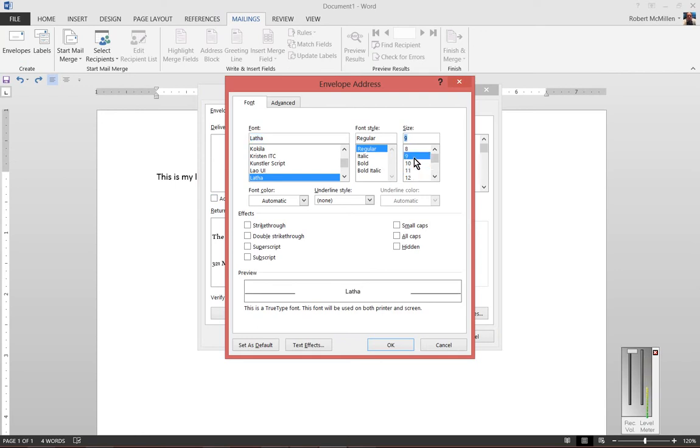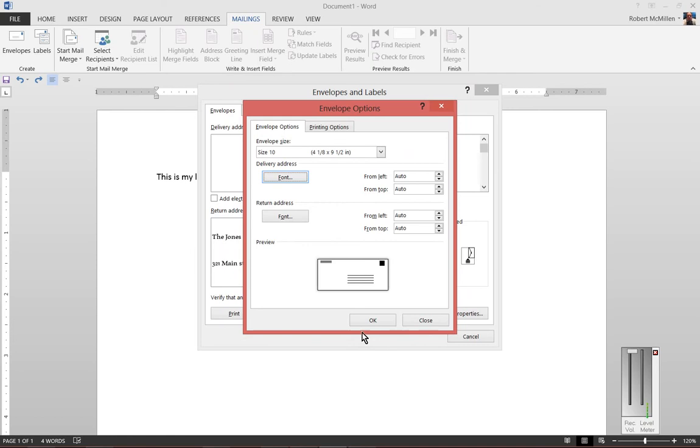At this point you can see down here a preview of what that will look like and you can also make it bold as well if you'd like and click OK.